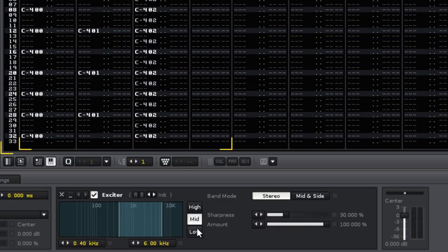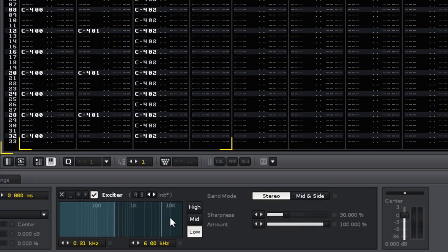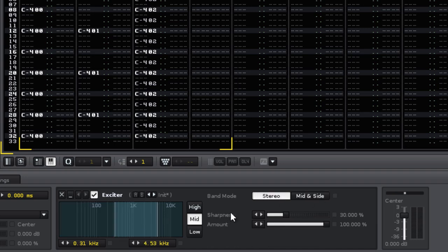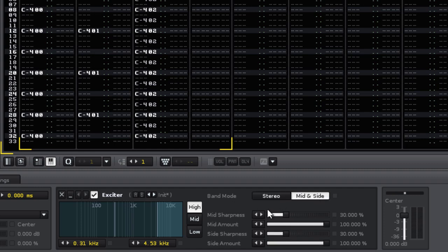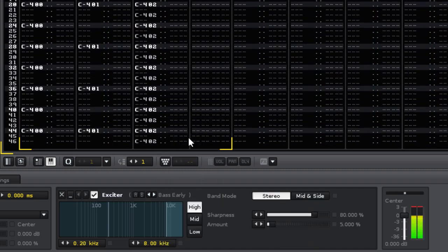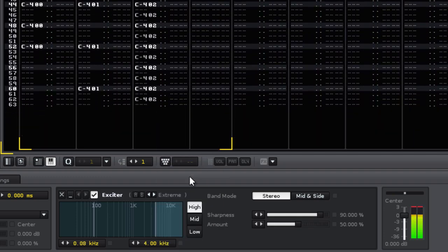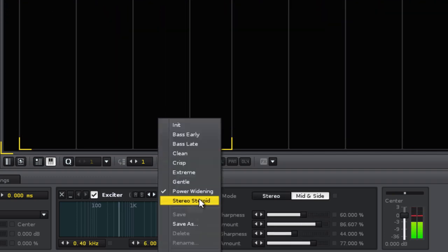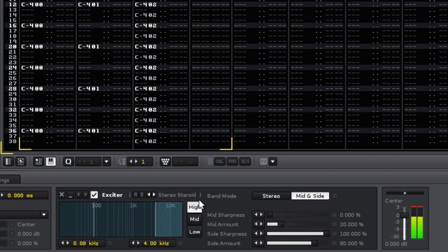Next is the exciter. It has three separate frequency bands which are adjustable, as well as the choice of two different band modes for each. It's primarily a mastering device, which is used to add brightness and width to a final mix. But as usual, it's just up to you to decide how to use it.